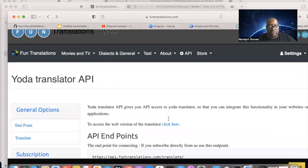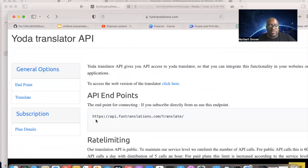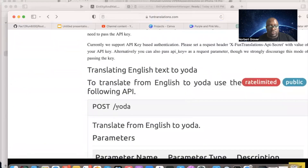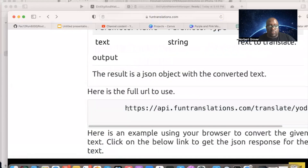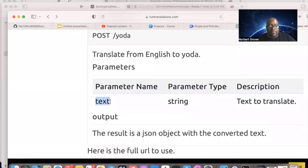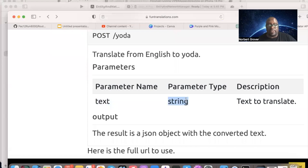This is the URL we will use. When you POST to the Yoda endpoint, the parameter for the query string is 'text' — a string value — which we'll get from our text field input. This should return the same string translated into Yoda English.